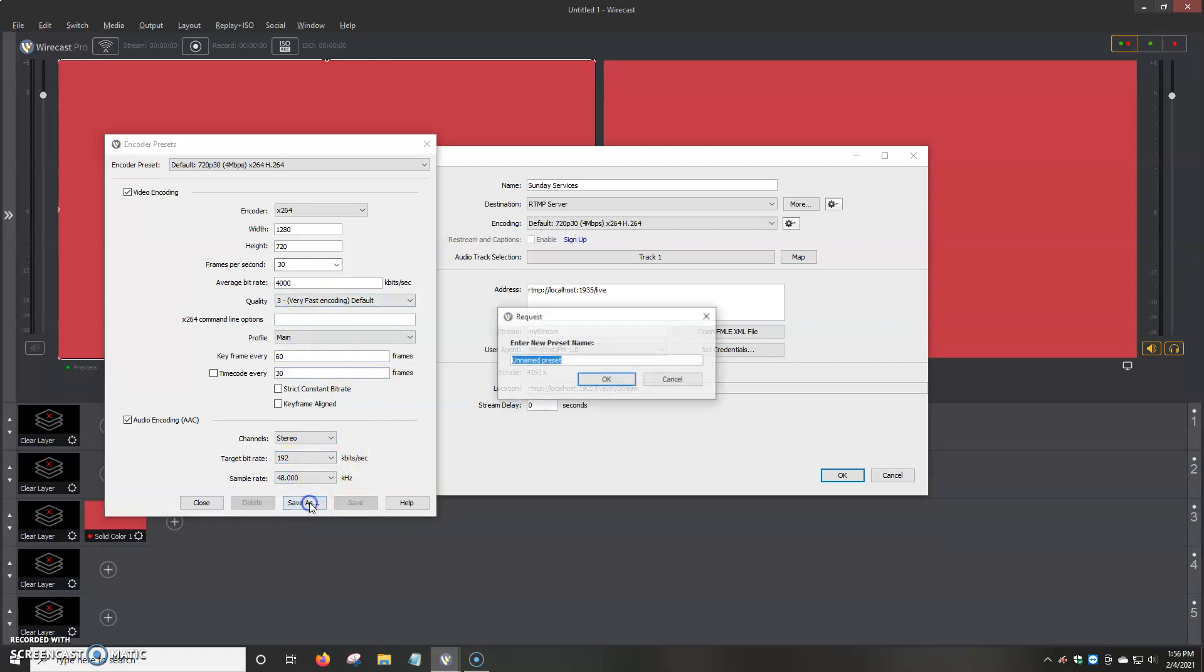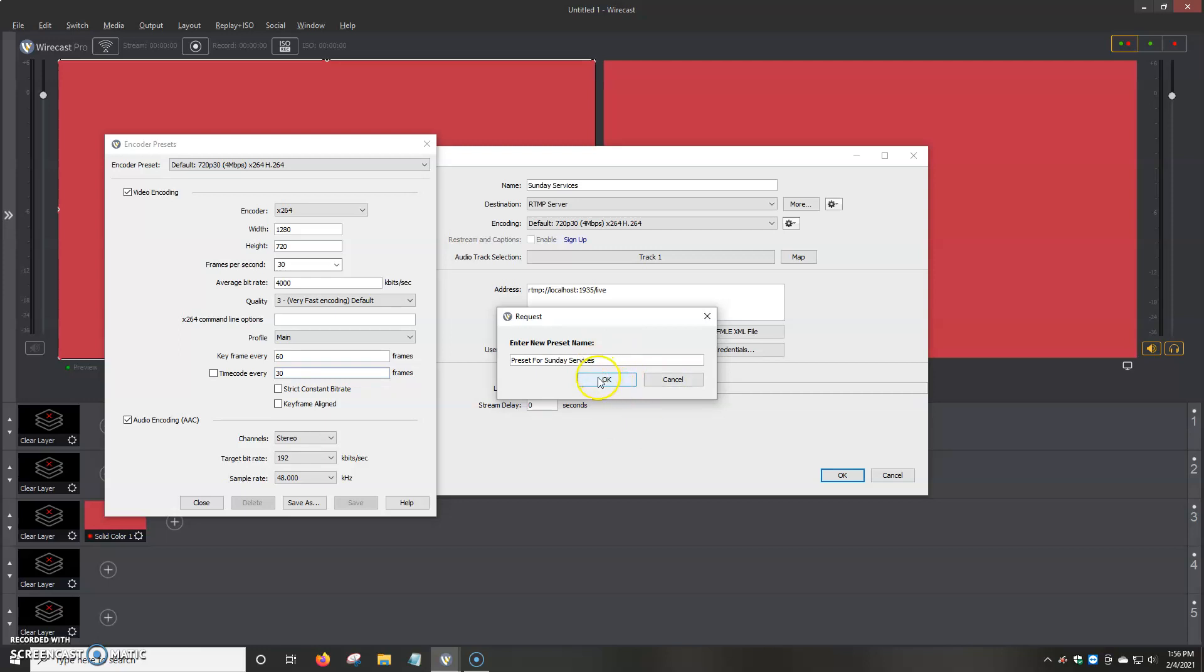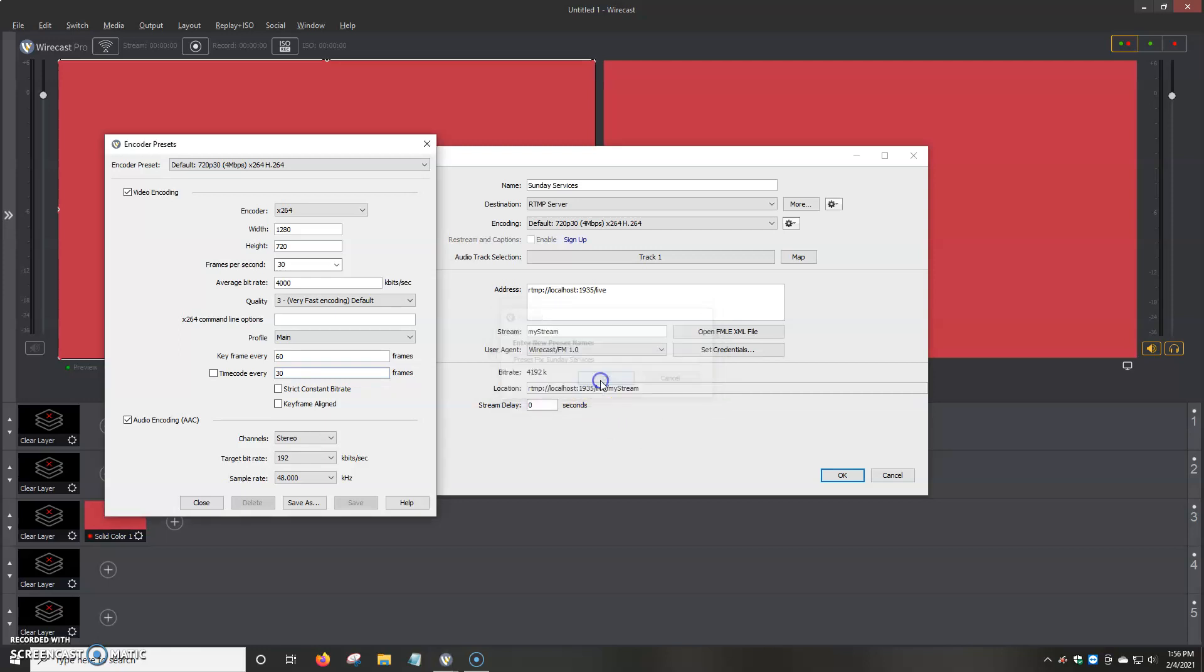You give it a name. For example, preset for Sunday services, we're going to name it. And what it does is it saves it as an option so you can choose it in the future without having to basically re-add it every time. We click OK.